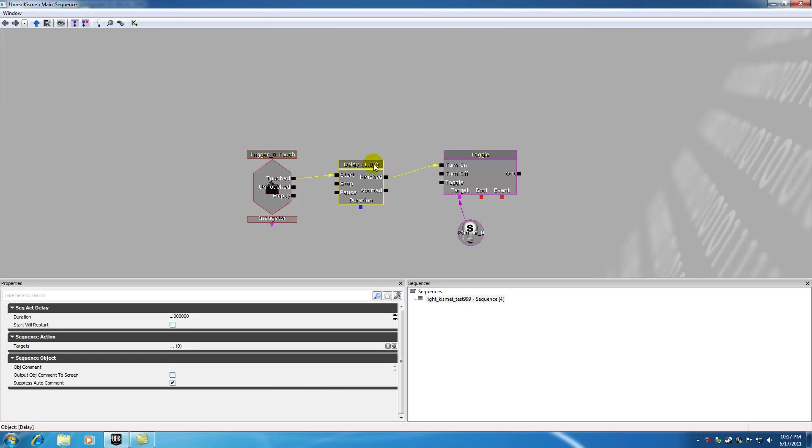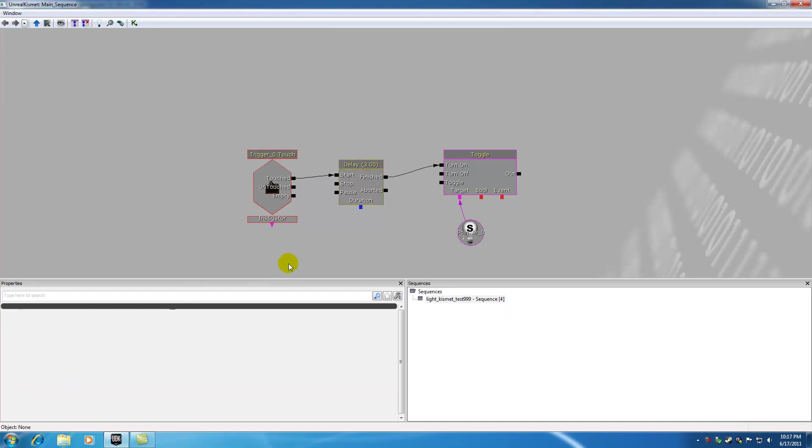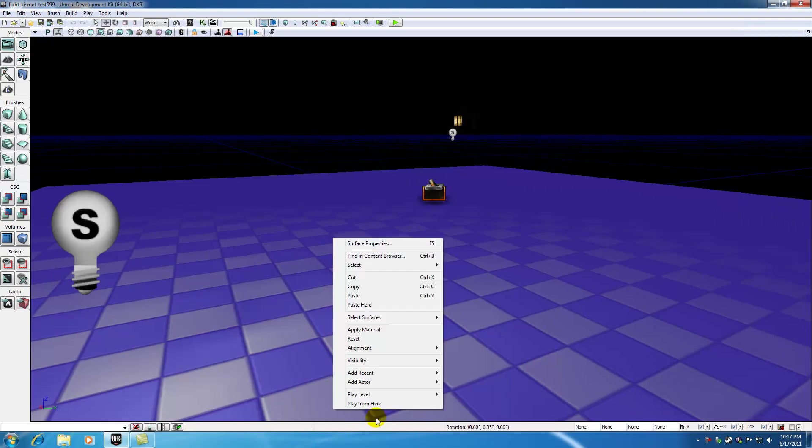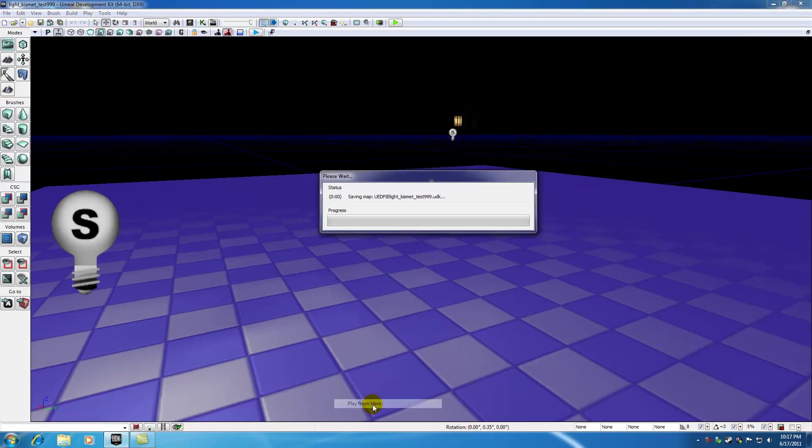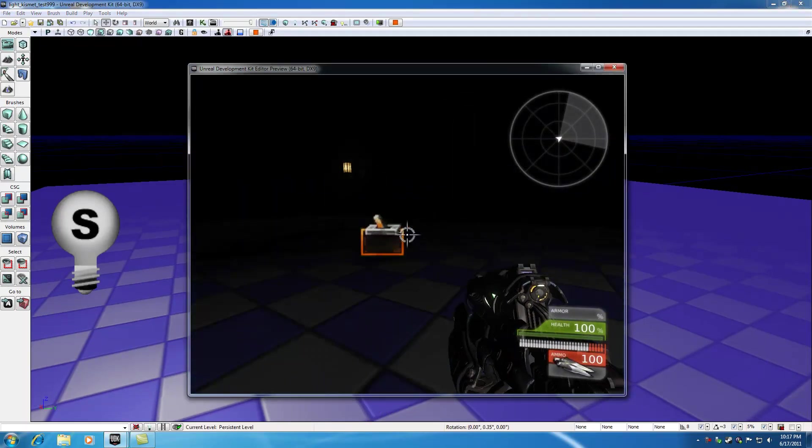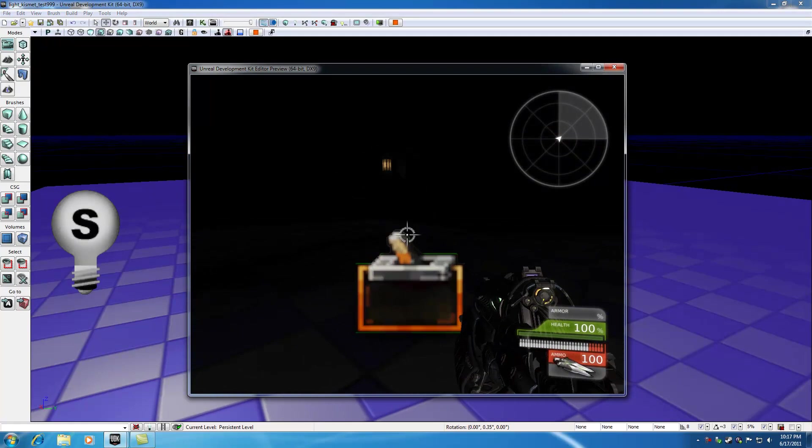Now, like I said, by default, it's at one second, but whenever you're watching this video, one second may be hard to kind of determine. So let's go ahead and change that to three seconds. So let me go ahead and X out of this and I'm just going to hit play from here and now check it out. Whenever I hit my switch,